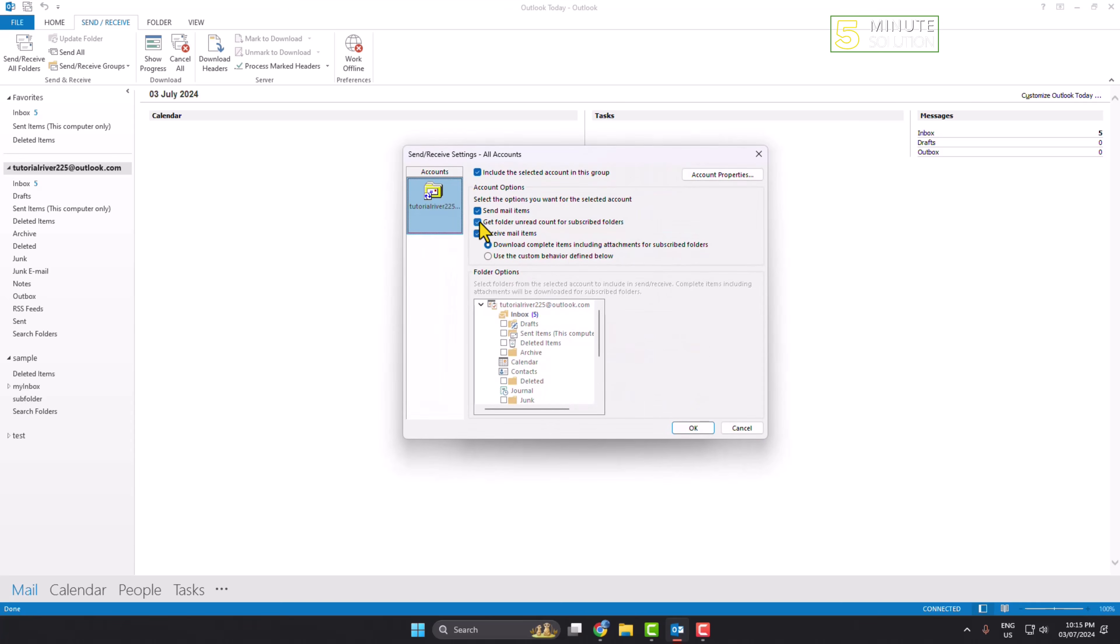Now you have to uncheck this option: 'Get folder and read count for subscribed folders.' Under receive mail items, select 'Use the custom behavior defined below.' Now select only inbox, click on inbox, and click OK.